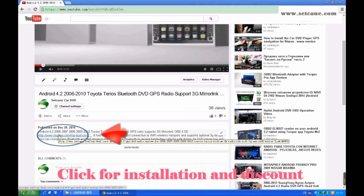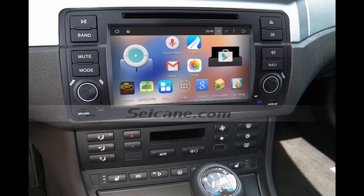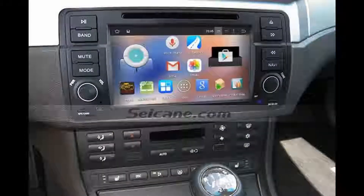Hi friends, welcome to CKV2. Here is an aftermarket GPS digit player. Let's check out the great features in this unit.